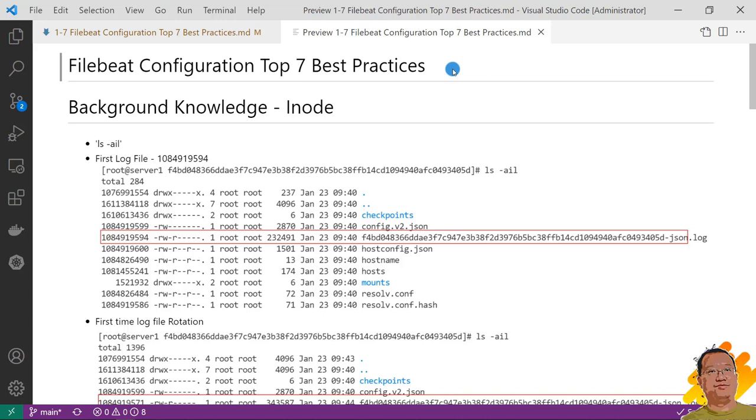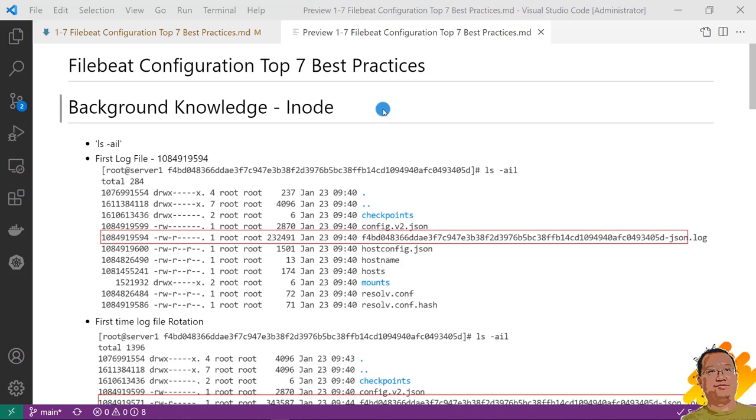Before we start this topic, let me share background knowledge on inode. If you are familiar with the concept, you can jump to first best practice. What is an inode? Inode is a number. Inode is a unique identifier for a file in the Linux system. In simple words, the inode is used to store file metadata. The file metadata has data block information.